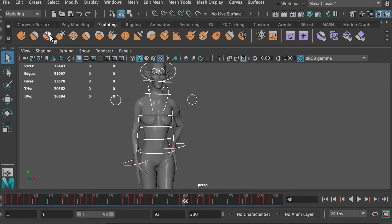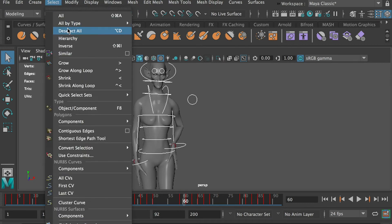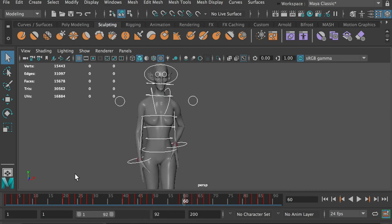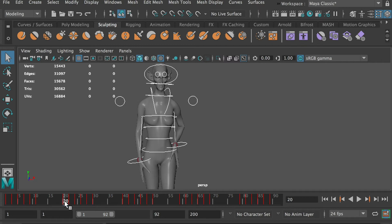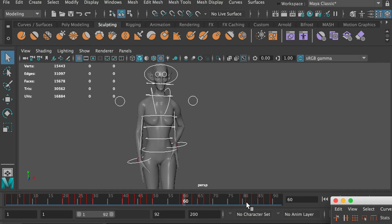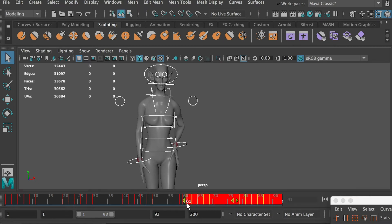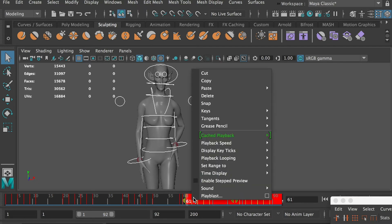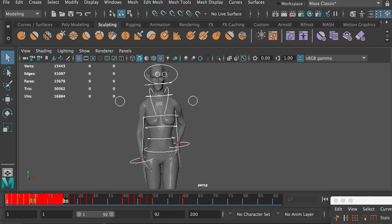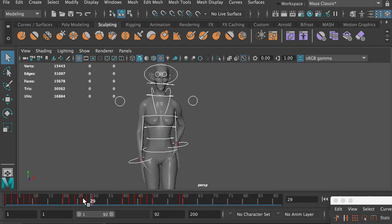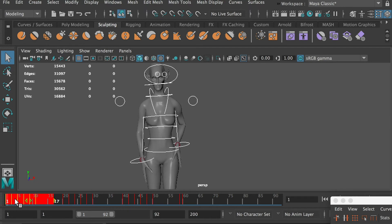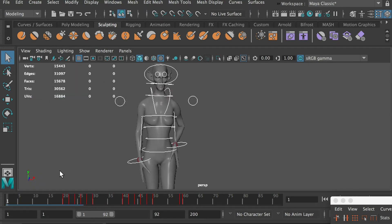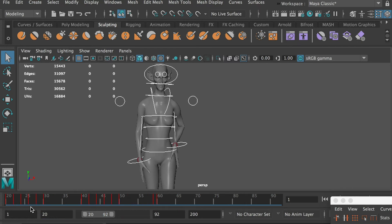Select all controllers. At frame 20 and frame 60, hit the S key to create a keyframe and block the pose. Delete all keyframes after frame 60 and delete all keyframes before frame 20. The remaining frames should be an animation cycle with delays on the torso.